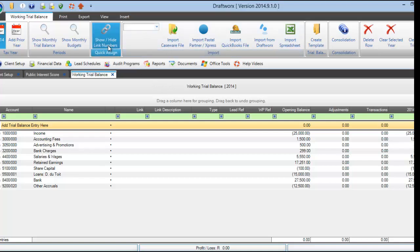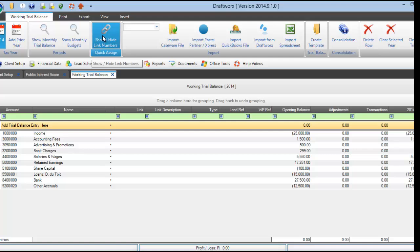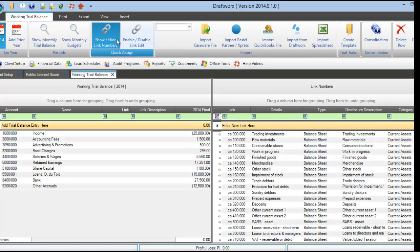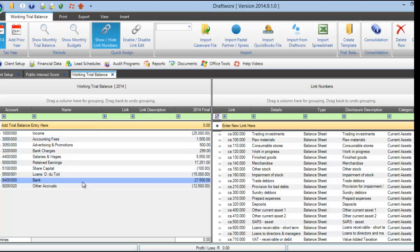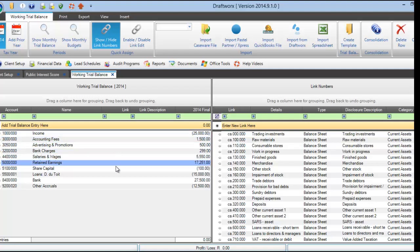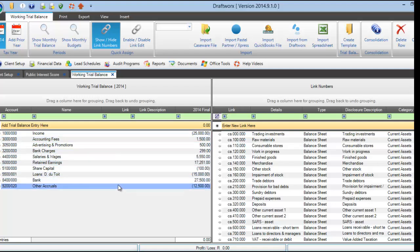The first is Quick Assign. To activate this, click on Show Hide Link Numbers here. This will split your screen in half, with your working trial balance on the left and our link numbers on the right. This is best used when you have no link numbers assigned as yet.